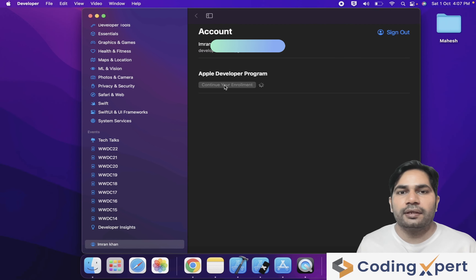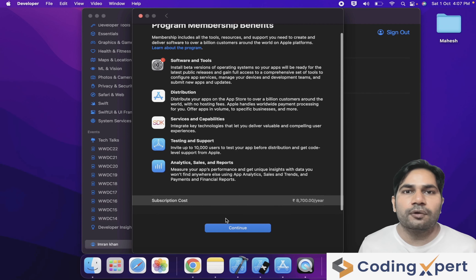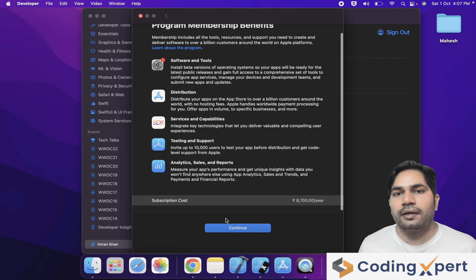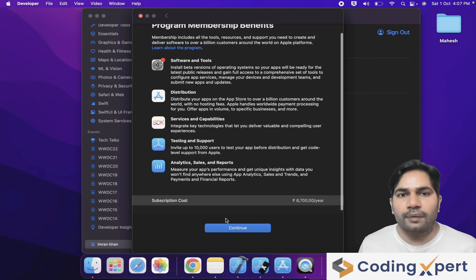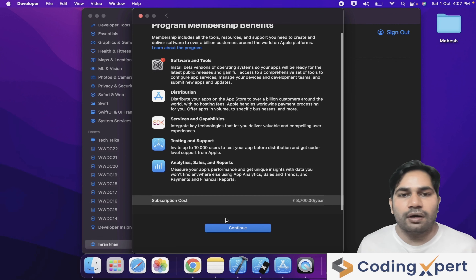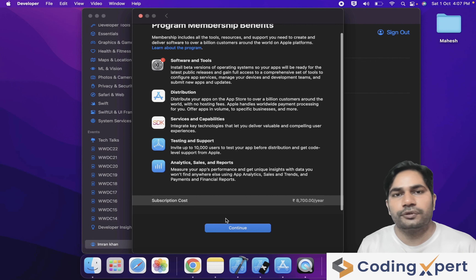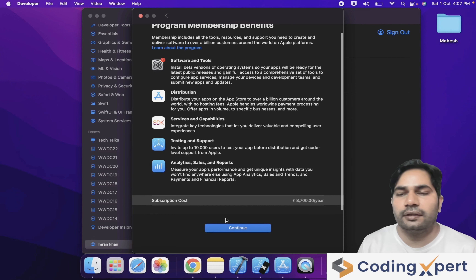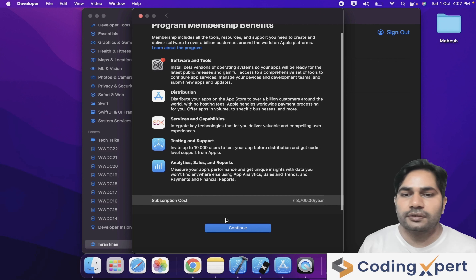These are the benefits you get when you purchase this membership. Under software and tools, you can install beta versions of operating systems and update your applications. You can distribute your apps to end customers via the App Store. You can also distribute your application via TestFlight and release your application to up to 10,000 testers. You can also see the analytics of your applications, sales, and reports.